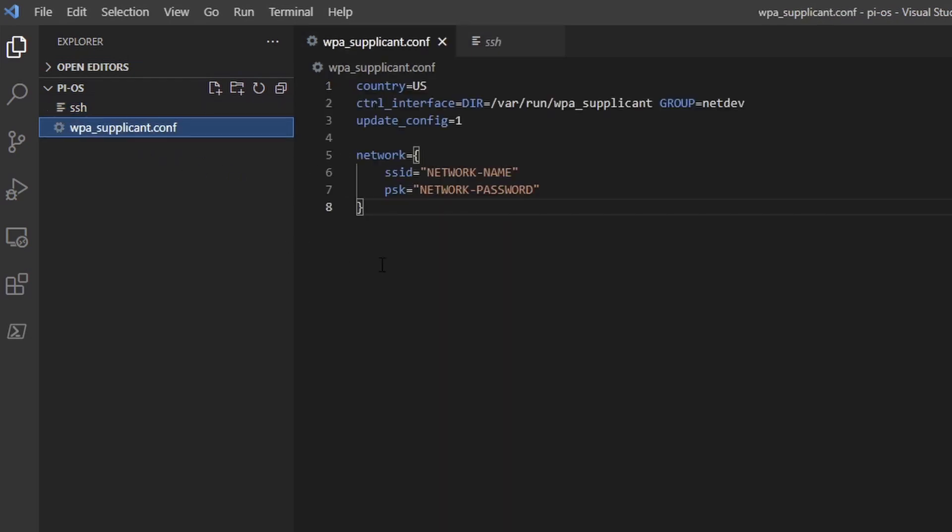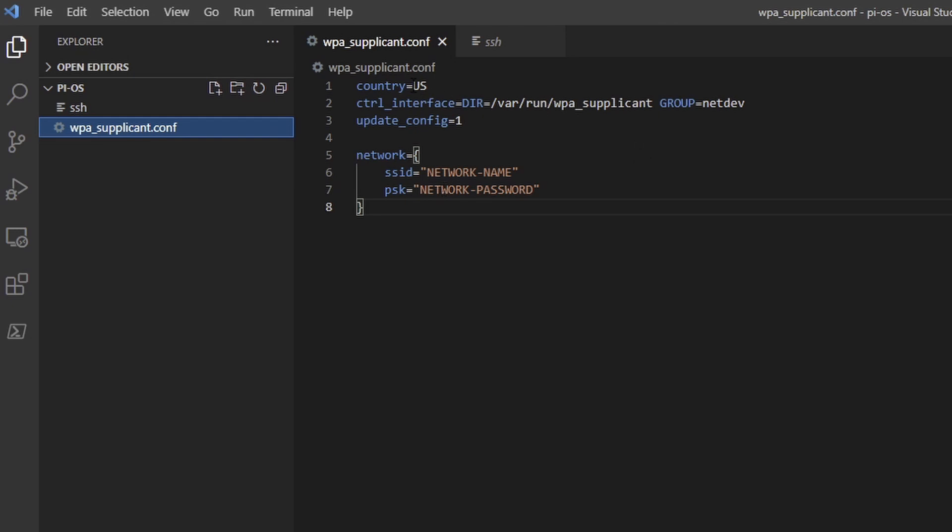But then the second file is totally different. It should be named like this: wpa_supplicant.conf. This is basically your Wi-Fi configuration. You have to change your country code here, then you need to add your SSID and you need to add your password. Pretty much this is it.